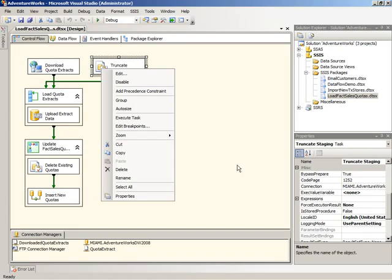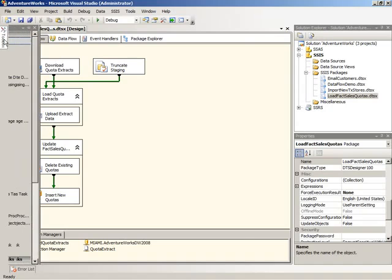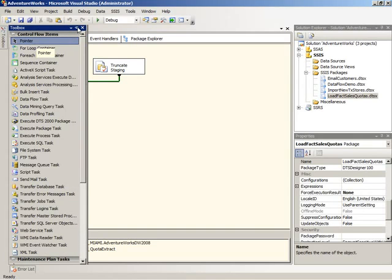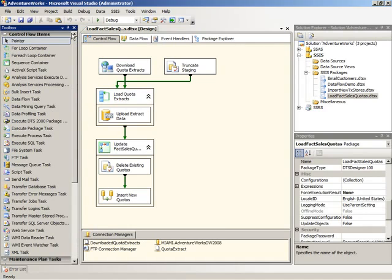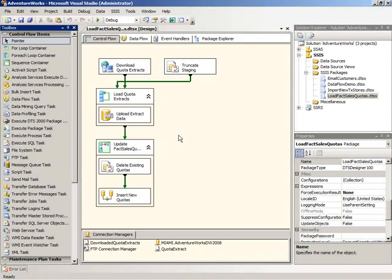Now in the case of integration services, we do have a toolbox window. This slides in and out using the auto-hide feature, which you can disable or enable. So if I just click that button, then now the auto-hide feature has been disabled and the toolbox is visible to me. And I can drag and drop items from the toolbox into the designer to build up the tasks that I need to perform in this package.